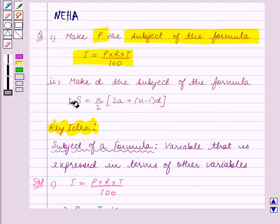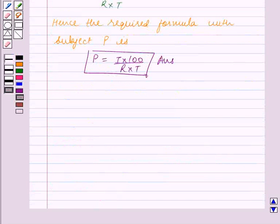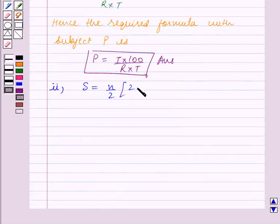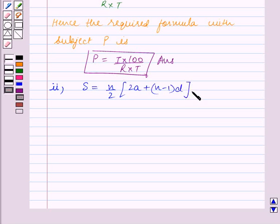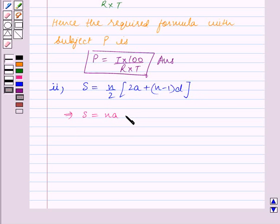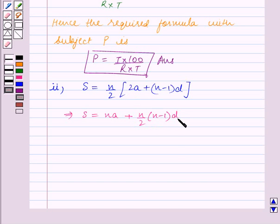Now in Part 2 we are given this formula and we have to make D the subject of the formula. Part 2 is S is equal to N upon 2 into 2A plus N minus 1 the whole into D, the whole.